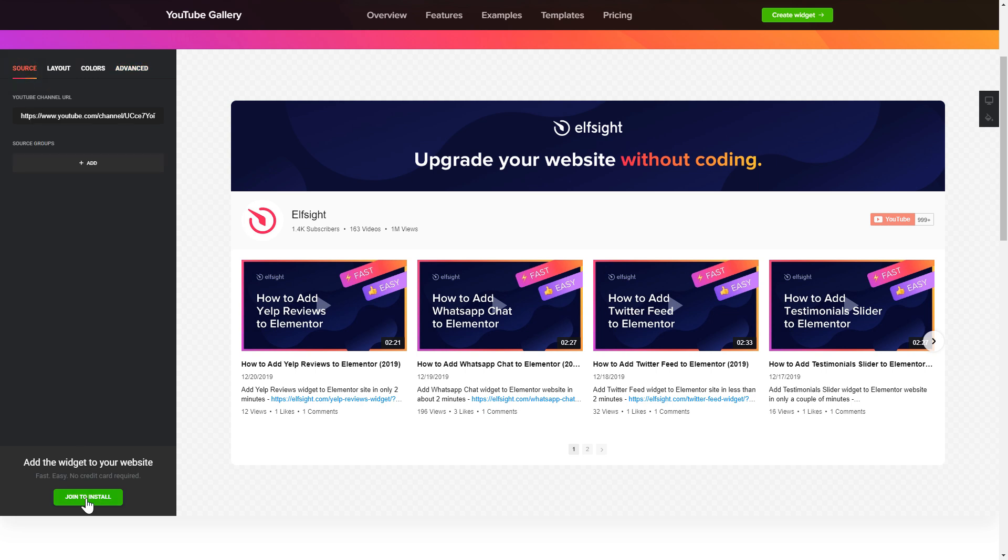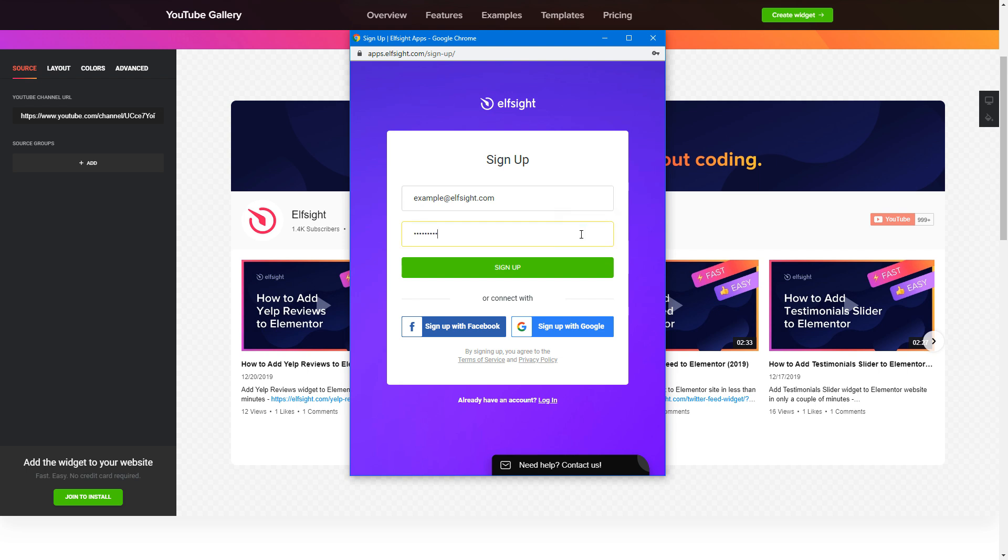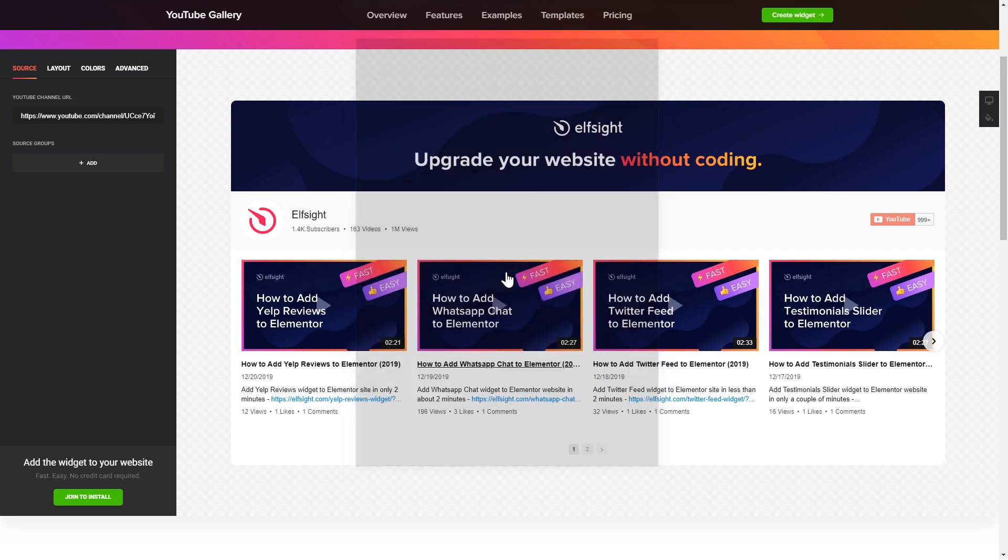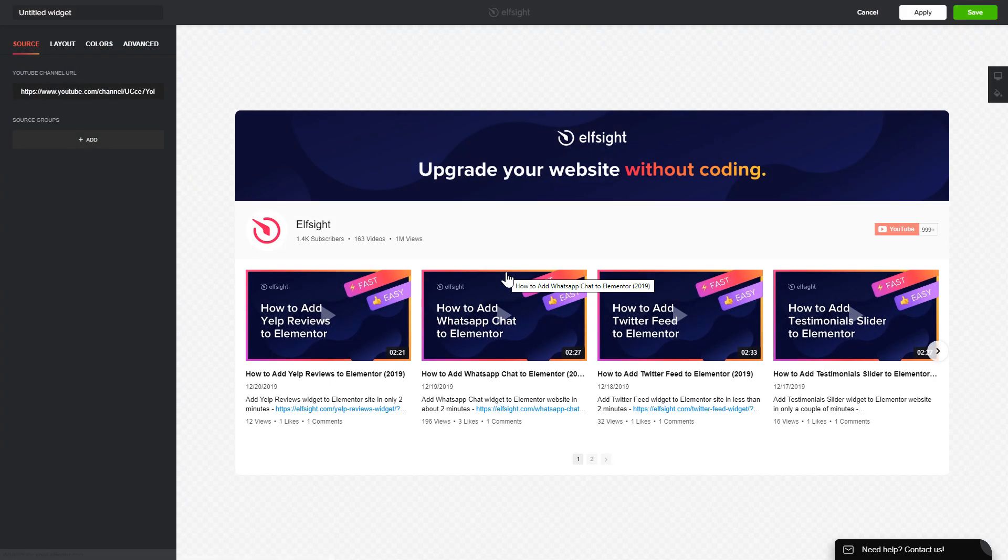Click join to install to add the widget to your website. Log in or sign up to Elfsight apps. This is free, no credit card required. After you sign up, you'll see the widget that you have just created. Click save.